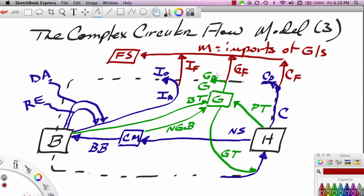Now let me explain this, because the arrow is going out — how can it be imports? Remember, the circular flow is tracking the flow of money, not the flow of goods and services. So when we import goods and services, the goods and services come in, but the money goes out. When U.S. households buy something foreign, the goods come in — not shown — the money goes out — shown. When the government imports something foreign, the goods come in, the money flows out. So the import flow is actually an outflow.